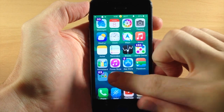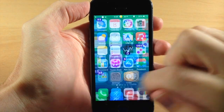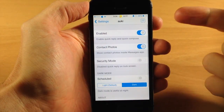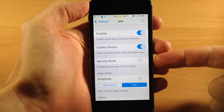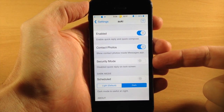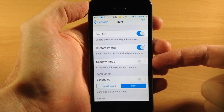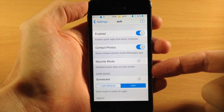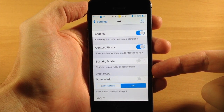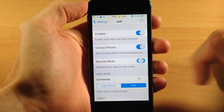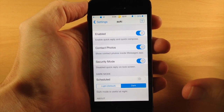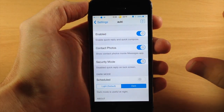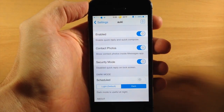If we tap on Settings and open up the Auki settings, you can see all the same settings are here, except we have a new toggle called Security Mode. What this does is disable quick reply on the lock screen, so if you enable that you won't be able to quick reply on your lock screen — just another layer of security with this tweak.